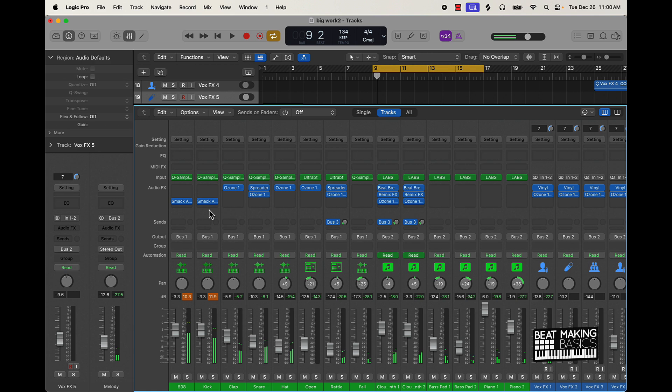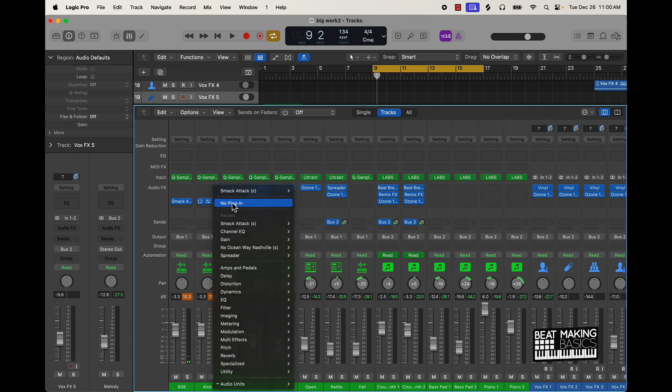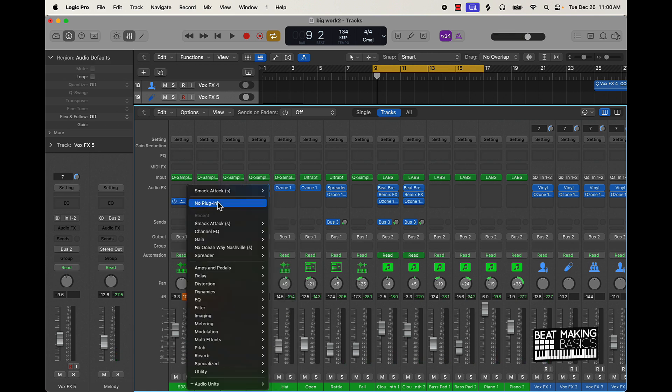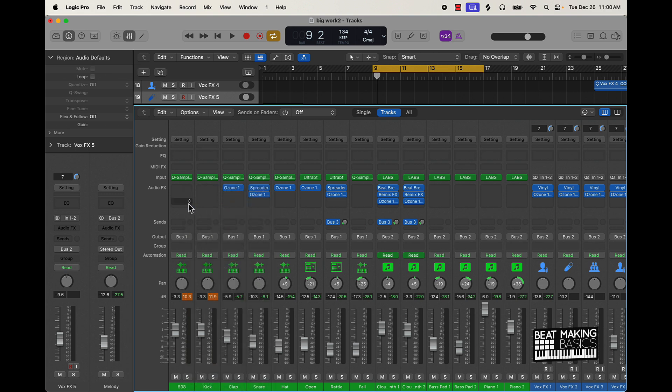So you have to play around with the settings on that plugin, but for the most part that plugin can make your beats bang as well. And then I'm also going to talk about this other plugin called R-Bass.